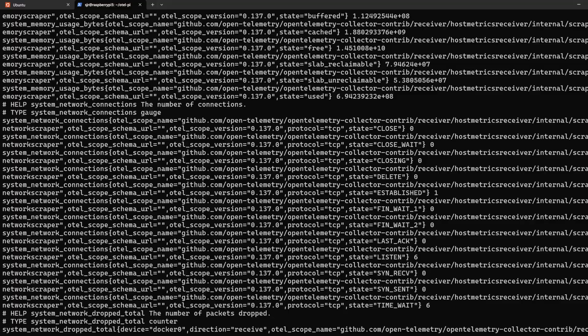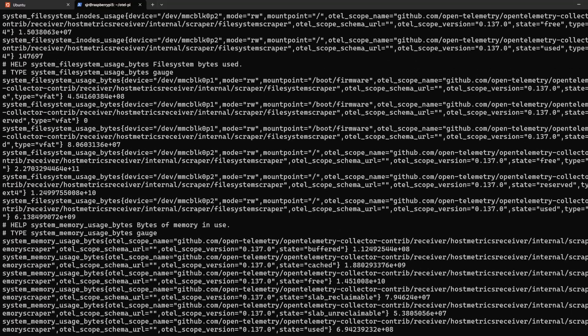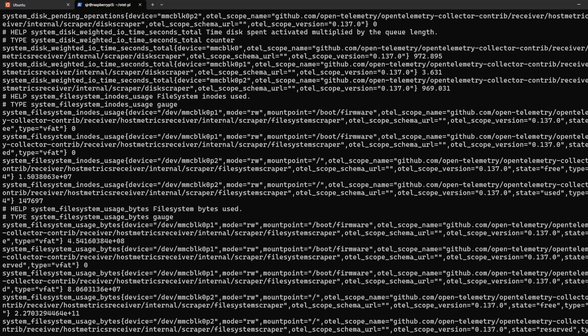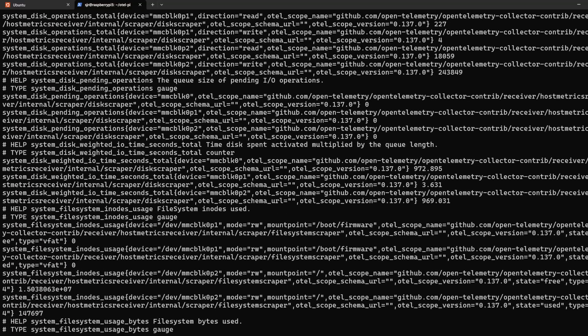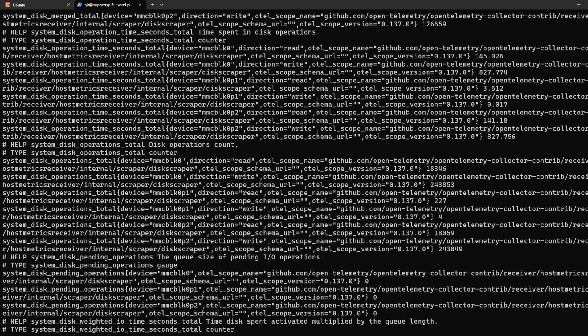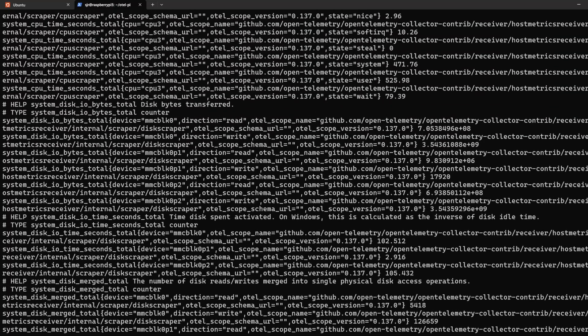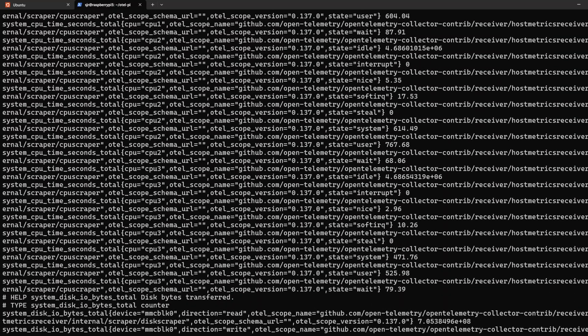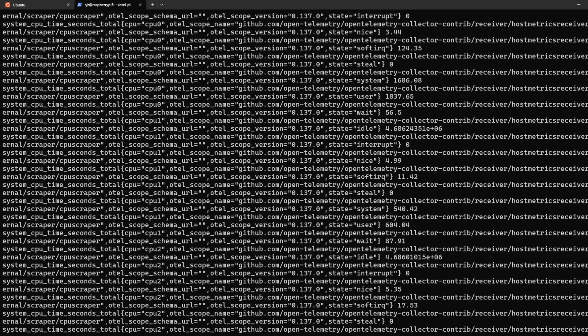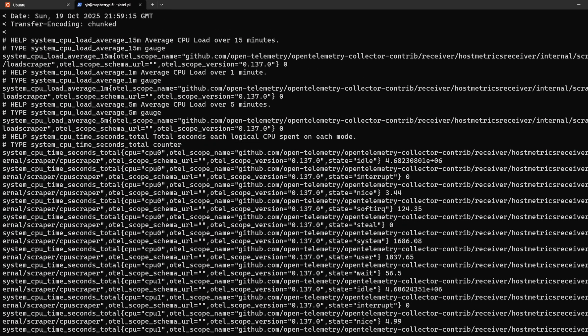All these metrics represent real data that is being scraped every five seconds, the interval we set in our config file, and ranges from everything like we talked about from CPU to network information, disk IO, and all kinds of helpful stuff.